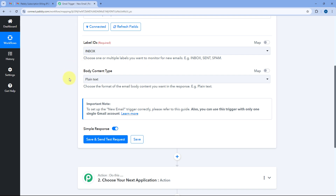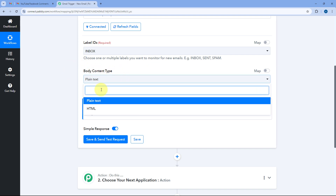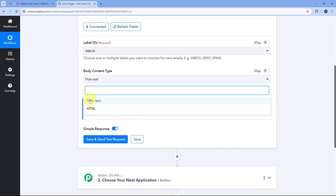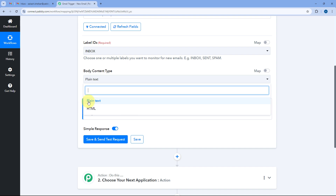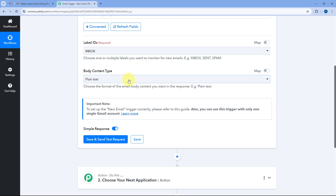After selecting the label ID, it asks for the body content type. In this drop down we have two options: plain text and HTML. This determines the format of the email body we receive — either plain text or HTML. I will be selecting plain text here.